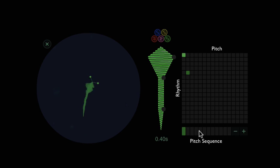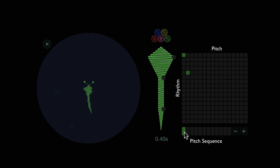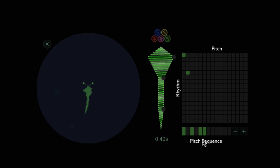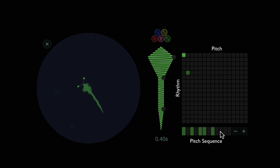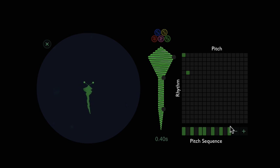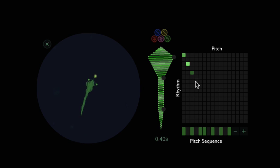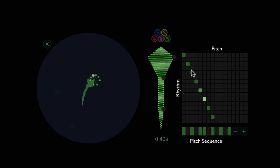So if you wanted to create a major scale, you would do the series of whole step — which is two half steps — another whole step, and then a half step between the third and fourth degree. Then another set of whole steps, and then it would wrap around here; this would essentially be the last step before the half step. So if you think of that as a circle, the distance between these two is a half step. There you go — major scale right there.